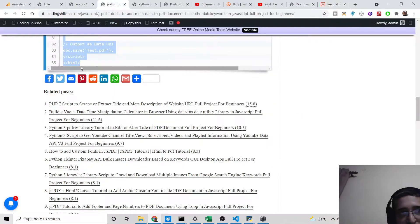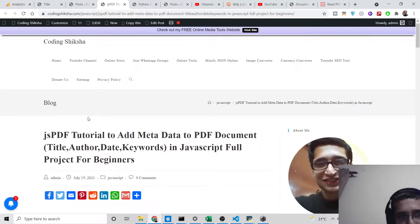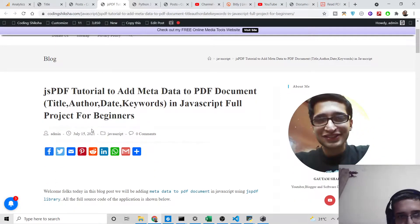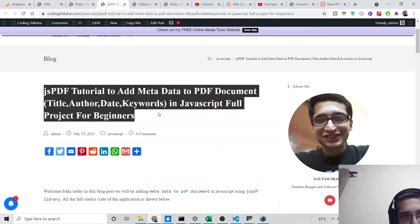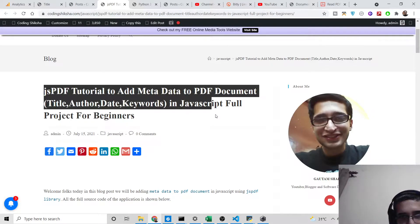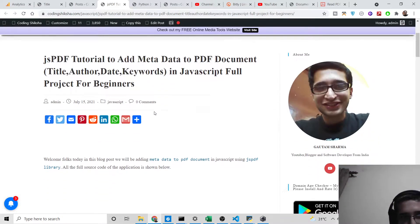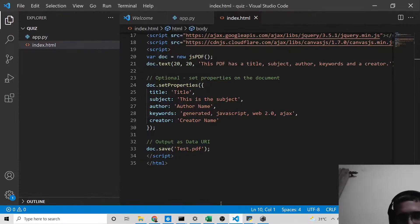For all the source code, I have given the link to my blog post in the video description. Simply go to that blog post — the link will be inside the video description. It will show how to add metadata to a PDF document such as title, author, date, and keywords.